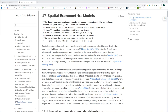The authors mention the LeSage and Pace book, and also the Bivand and Pebesma book. There is a book called 'Applied Spatial Data Analysis with R'.